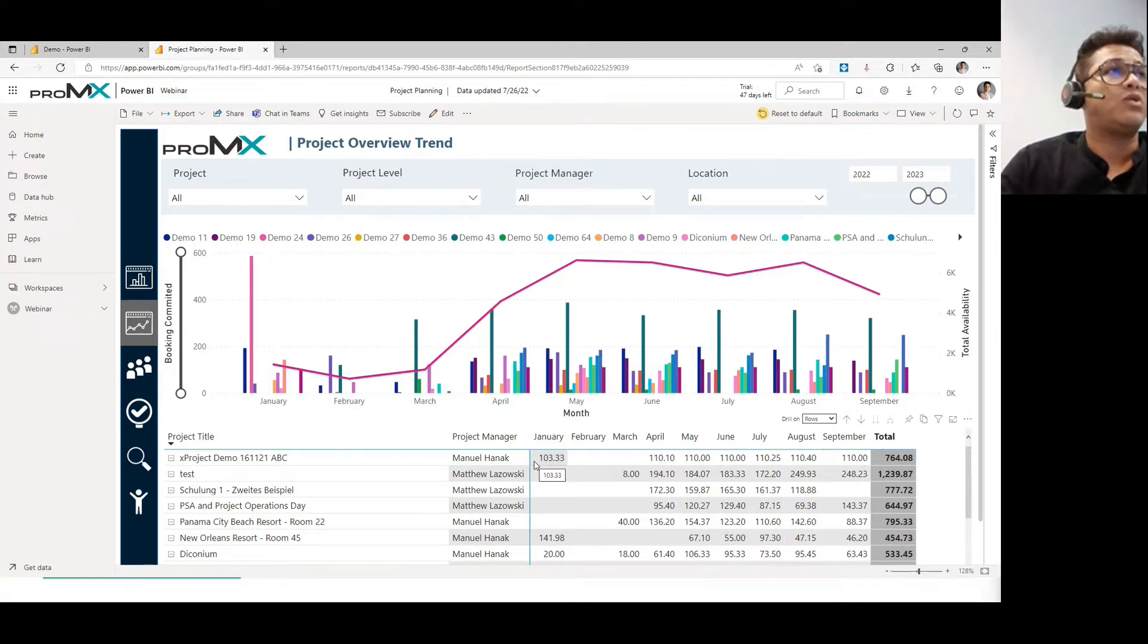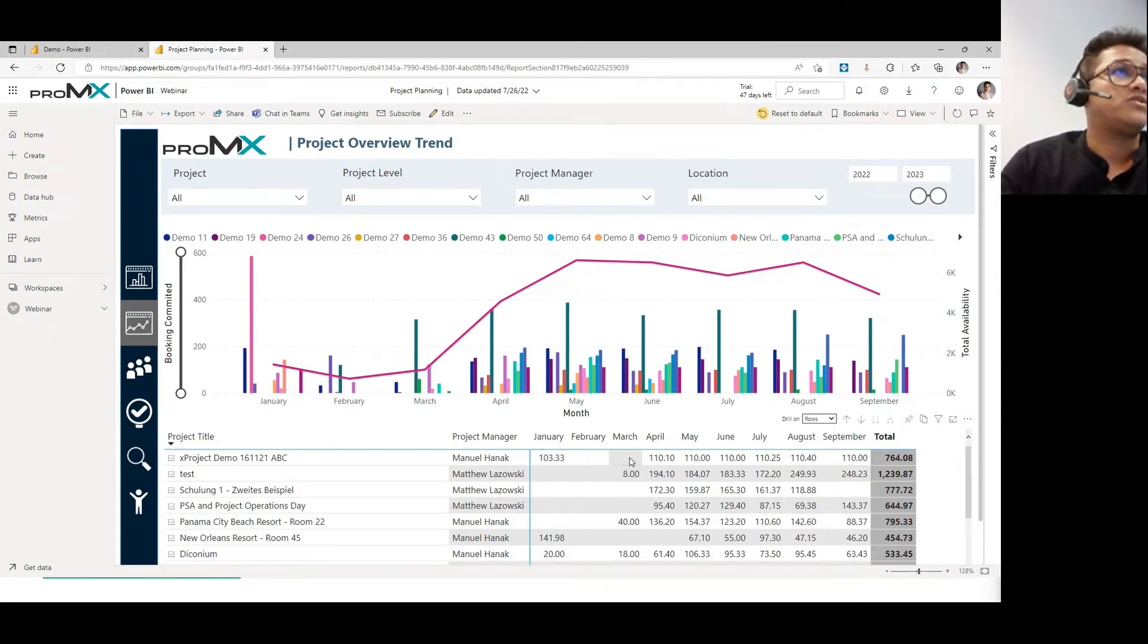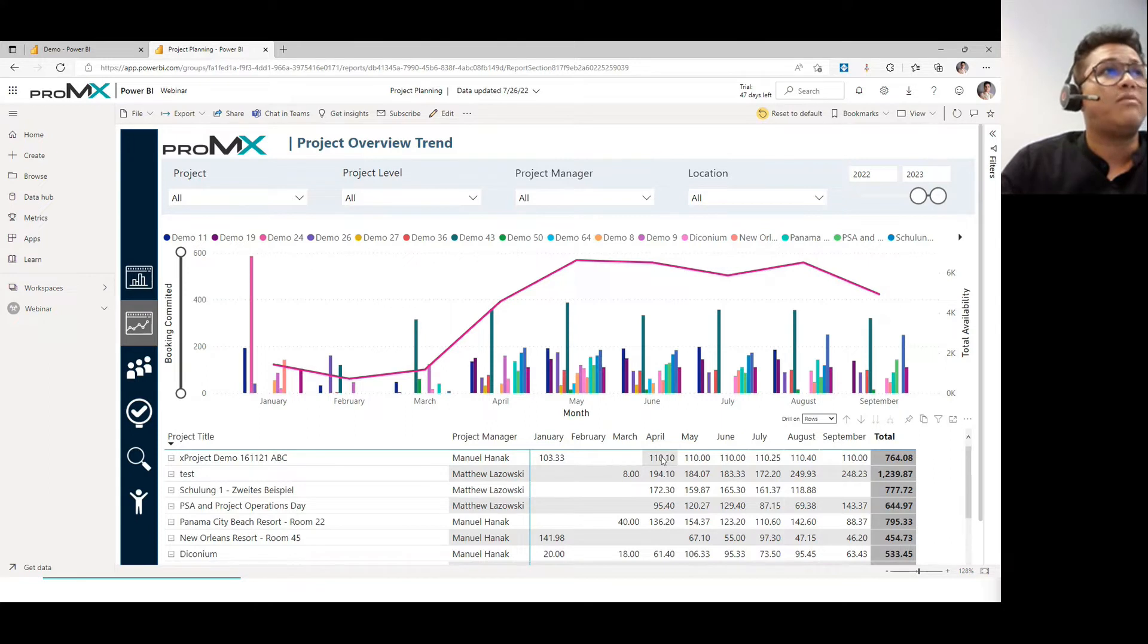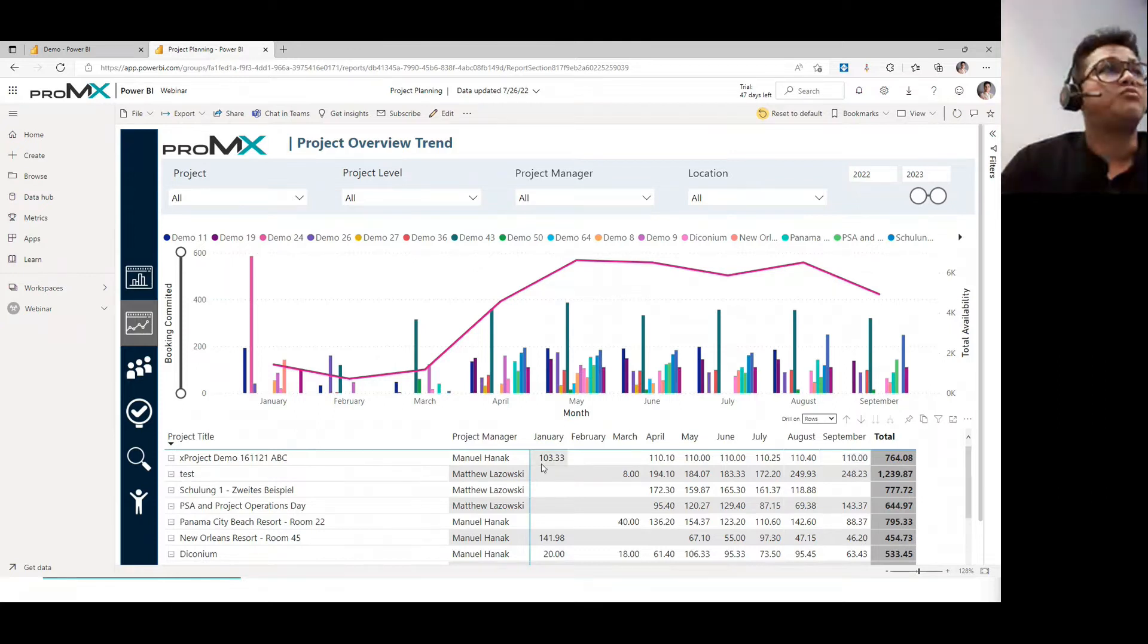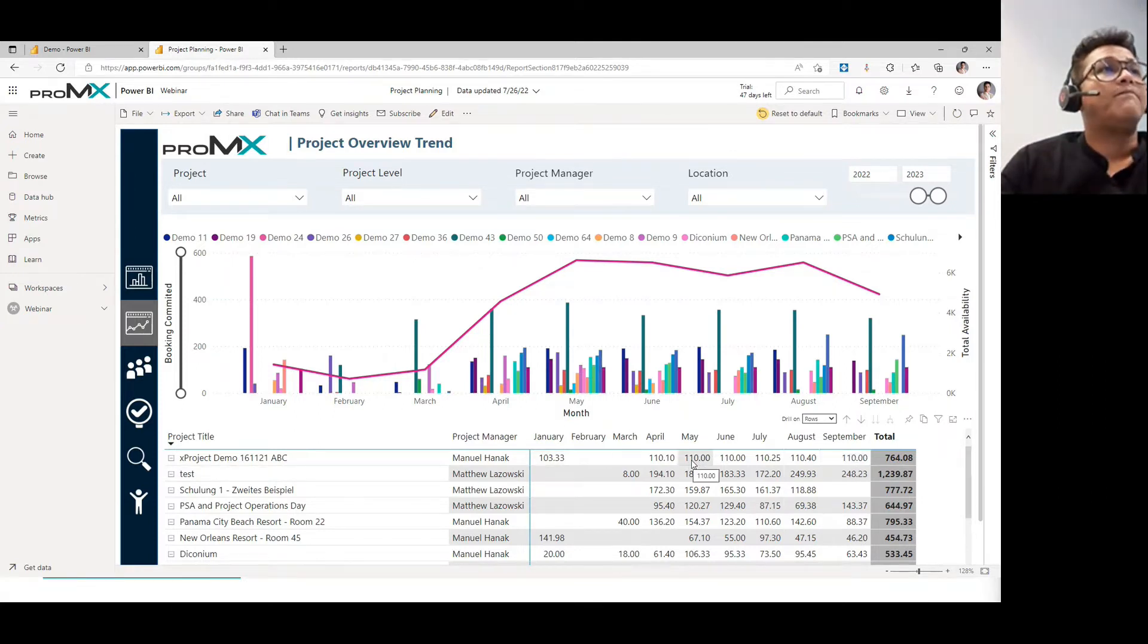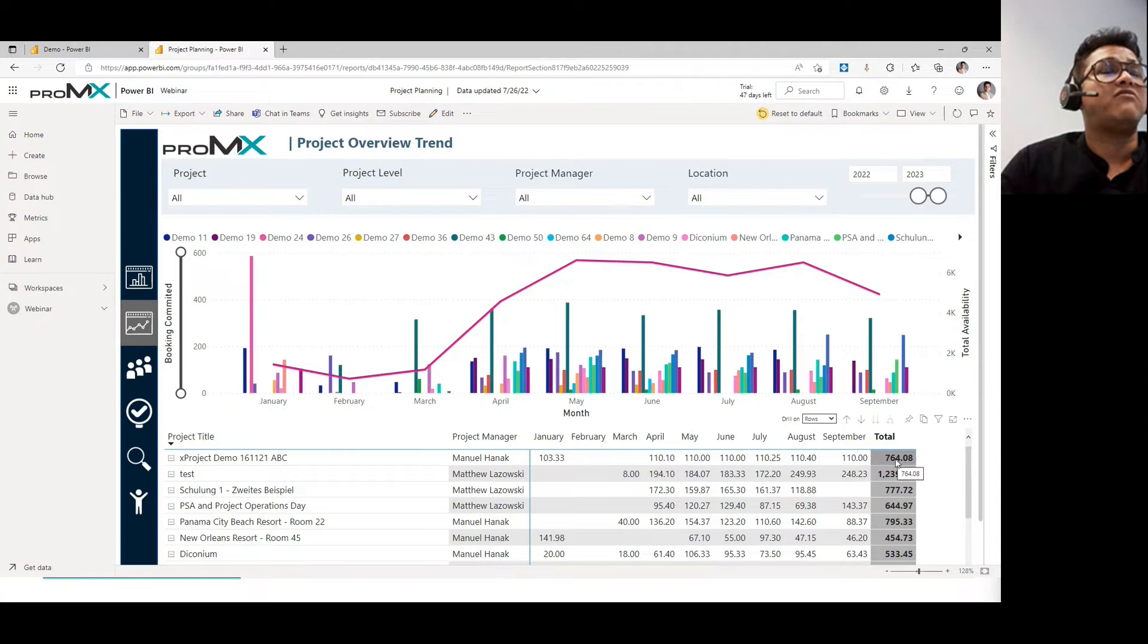So if you see X project, the first one has 103.33 hours in January. Feb, March, there are no allocations due to some reasons, I don't know, but April, May, June, so the allocations are spread across. So if you would like to have a glimpse of what allocations for which project looks like in each month, this report definitely helps you.